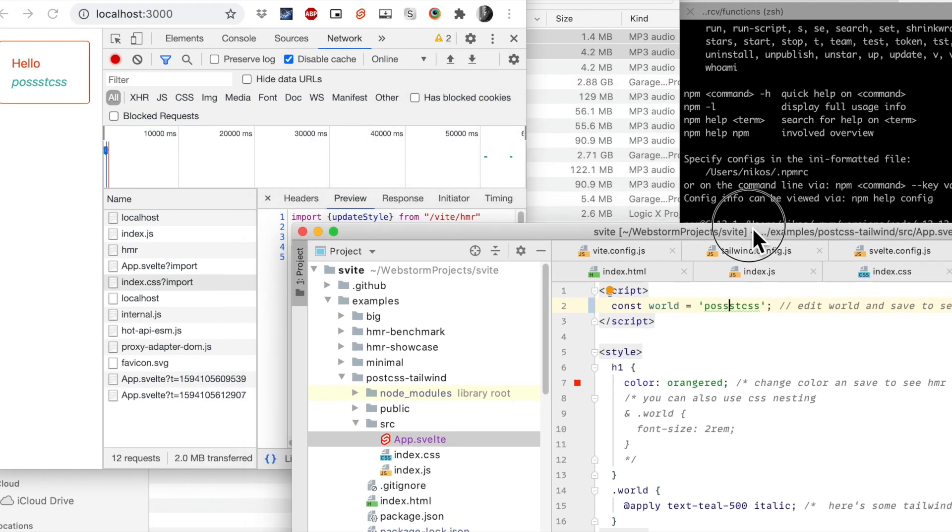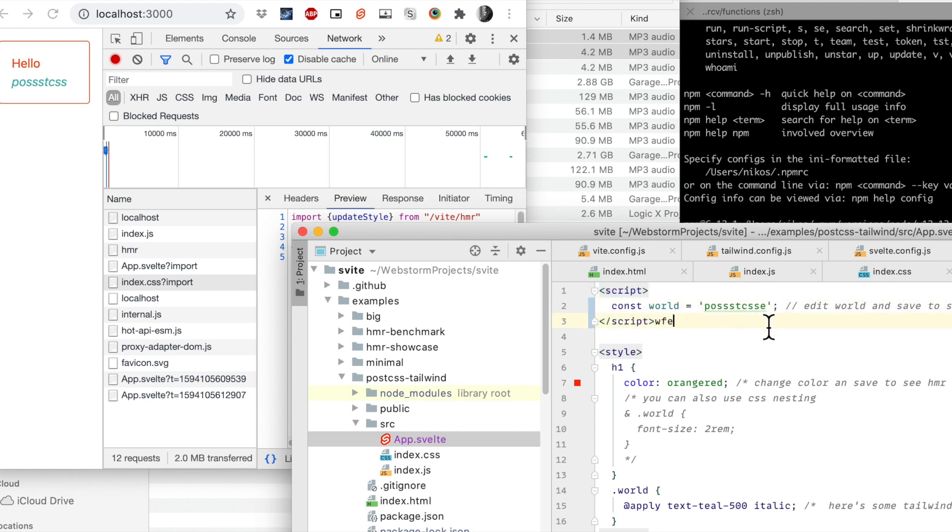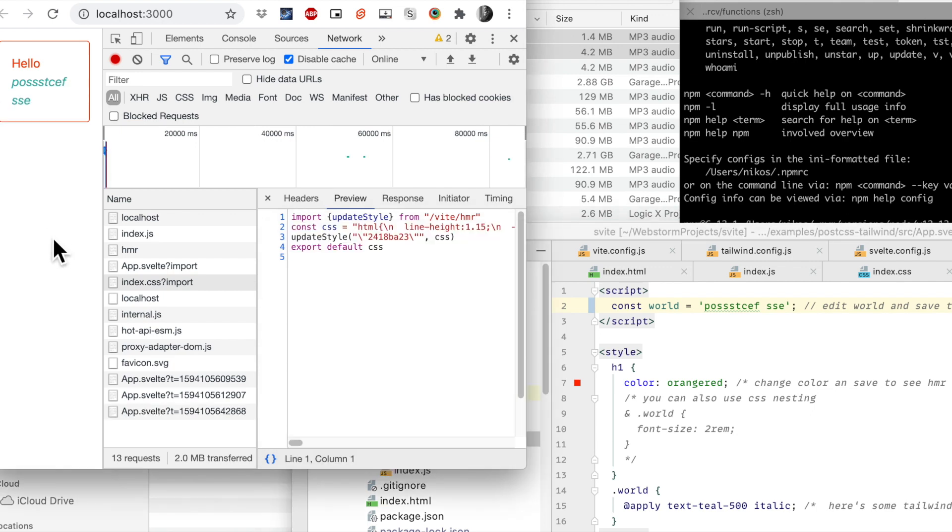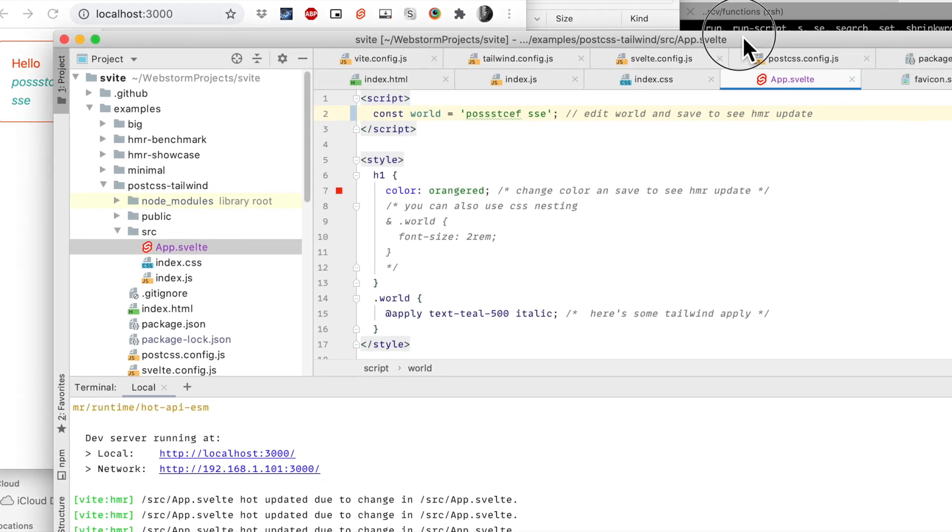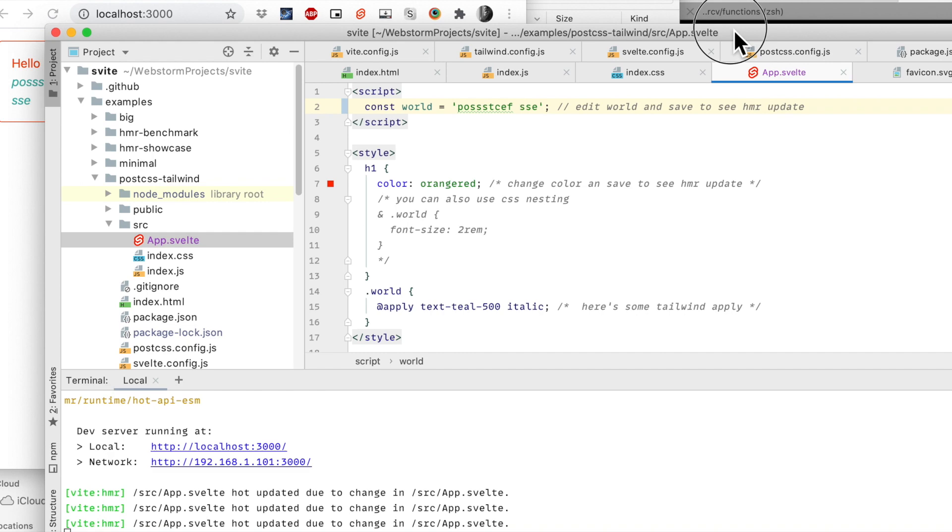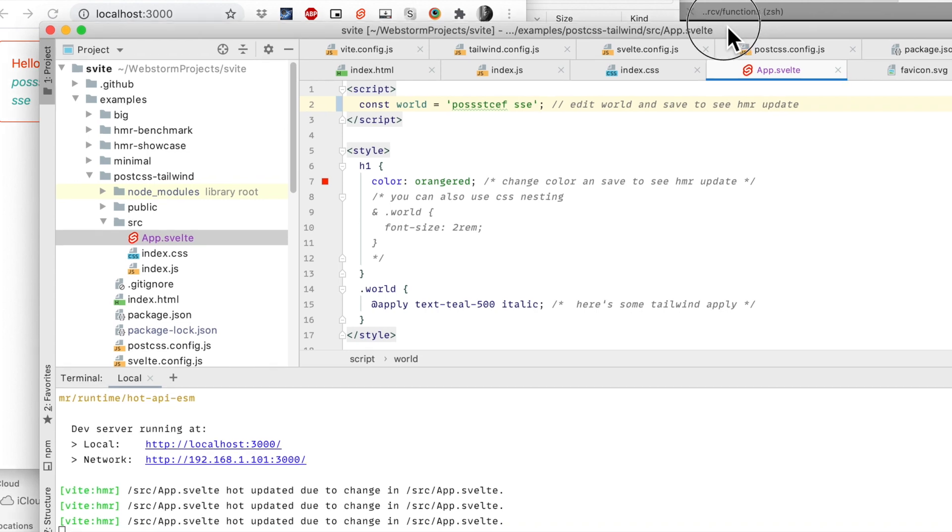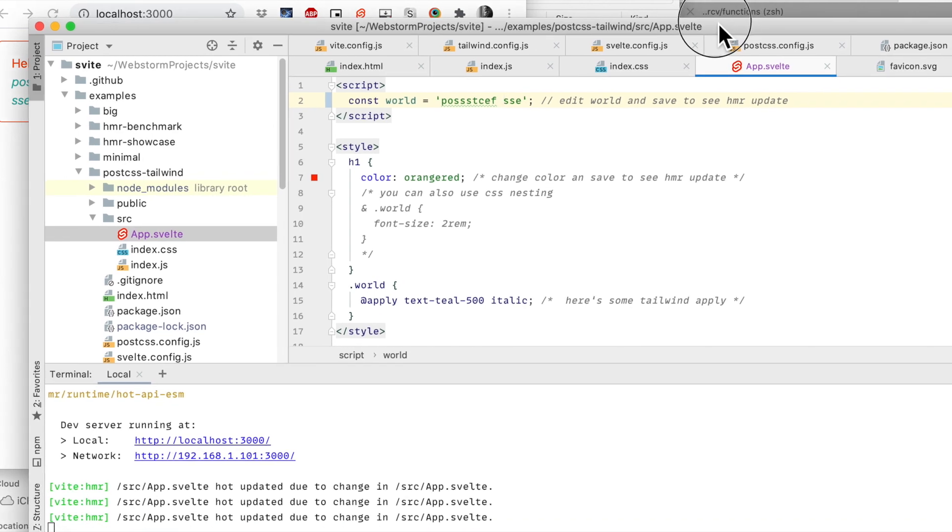That's pretty legit by the way, I like that, a little hot module reloading as well.